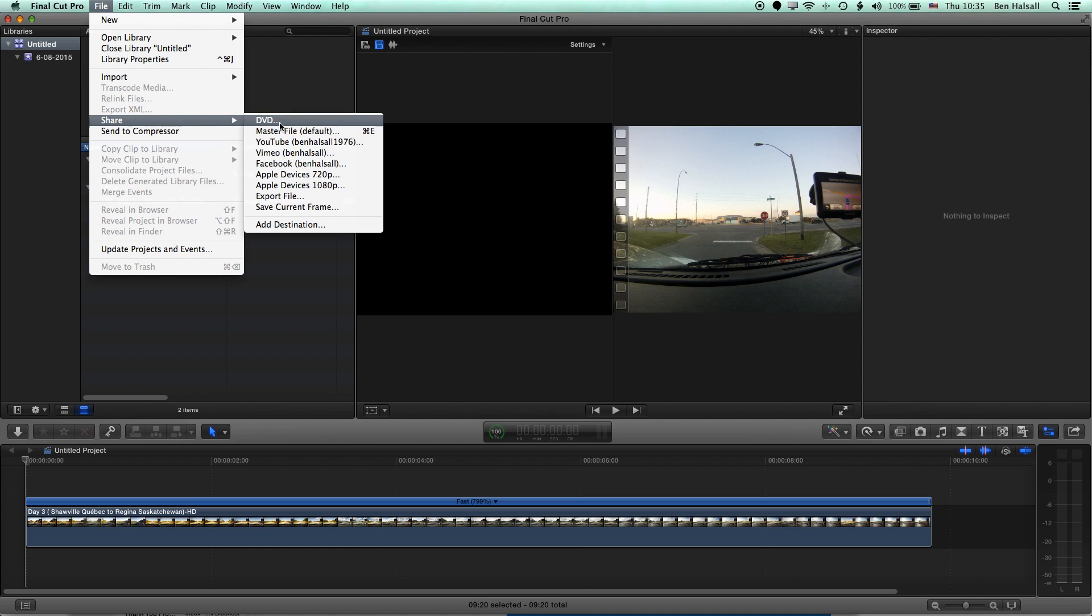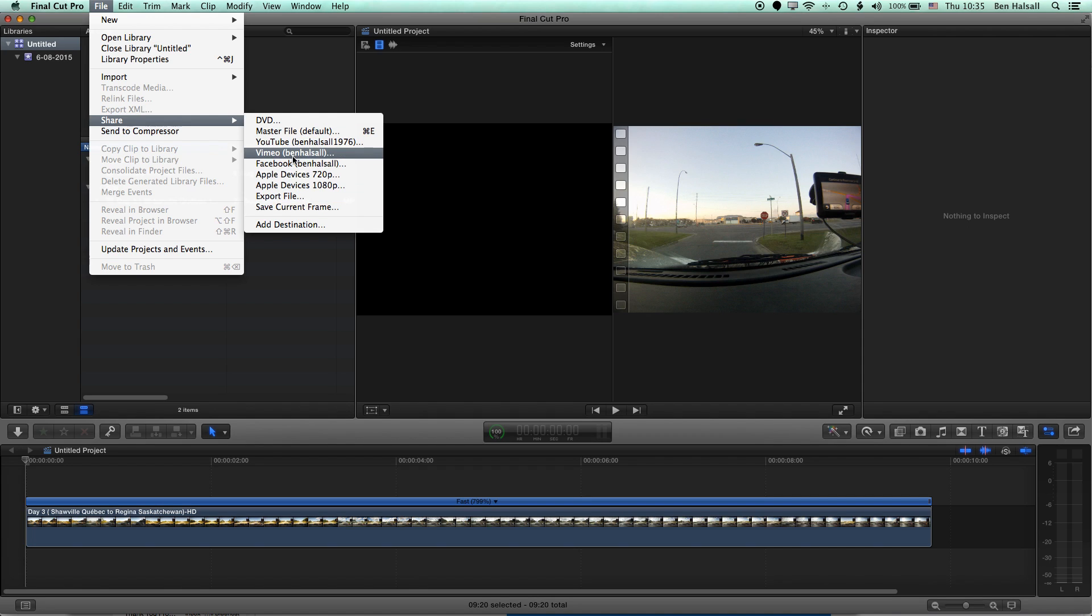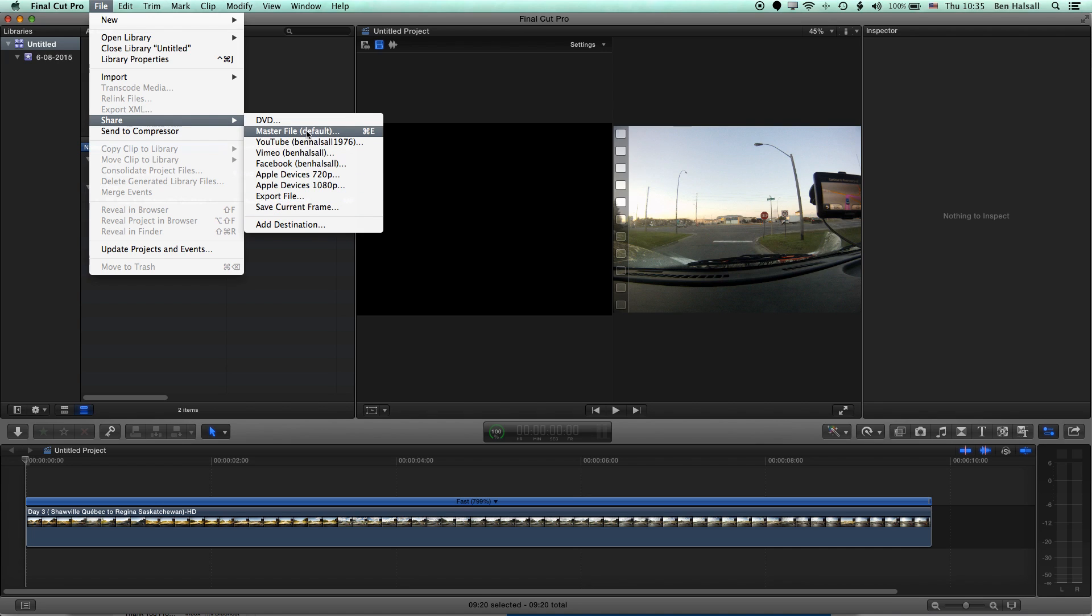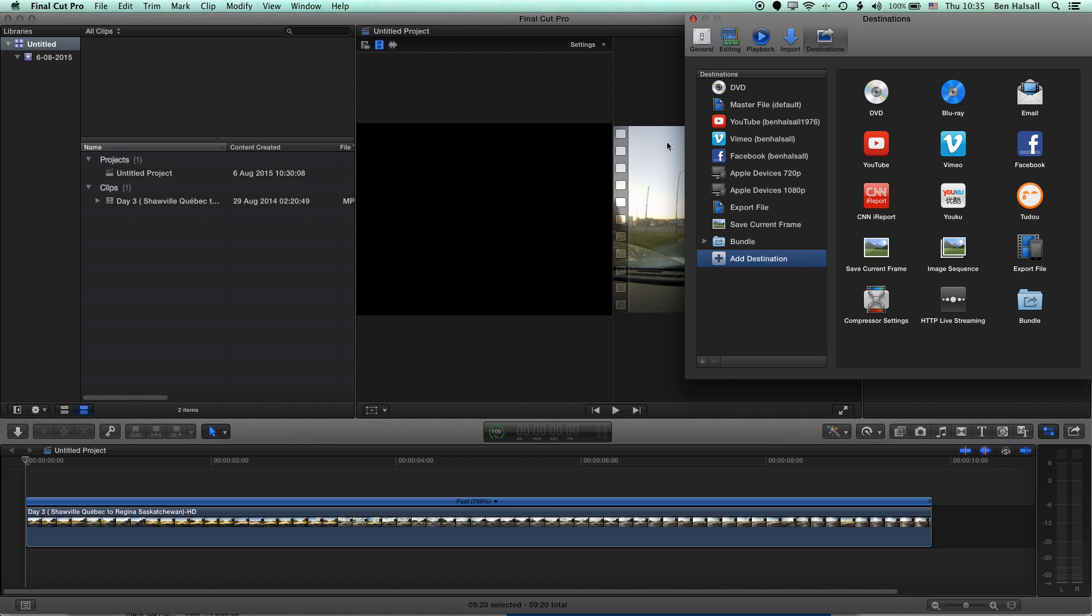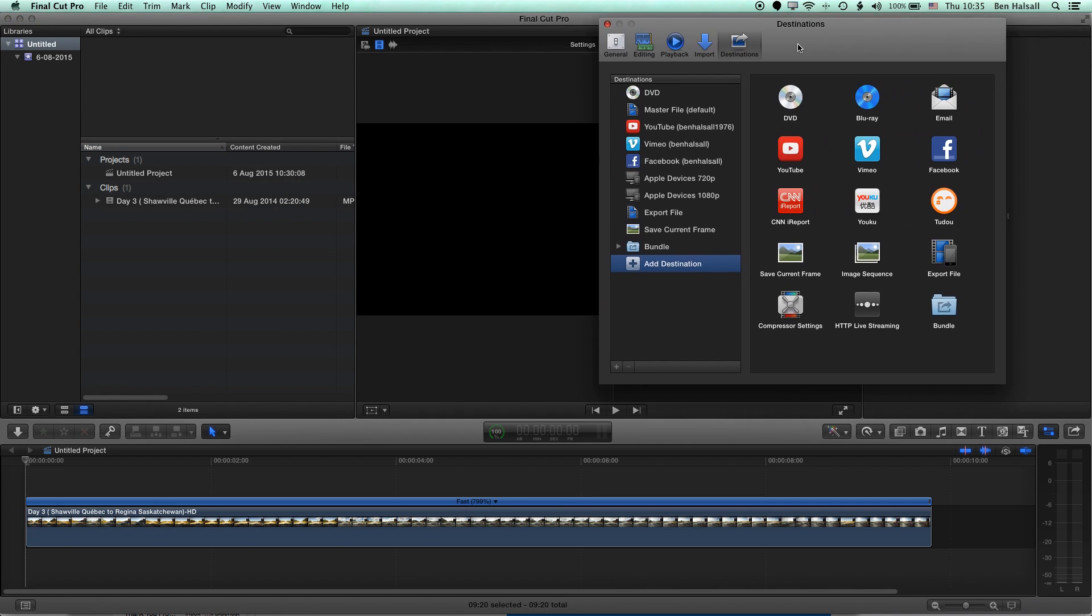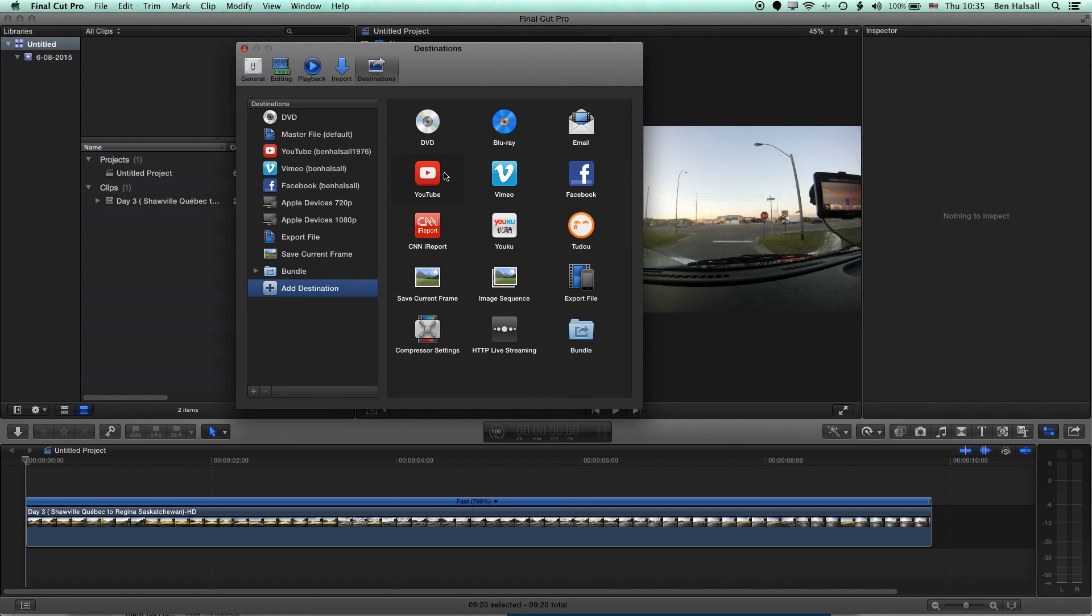And then we have a series of options that we can share to, such as MasterFile, YouTube, Vimeo, etc. And we also have this option to add destination. So we don't see export image sequence here at the moment. We can add other destinations, such as current frame or image sequence from this destinations panel.